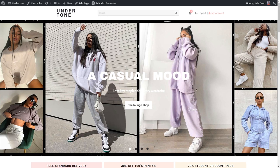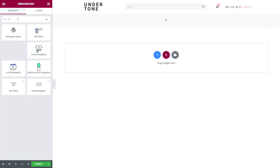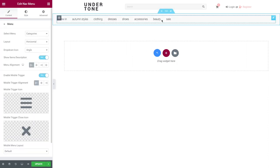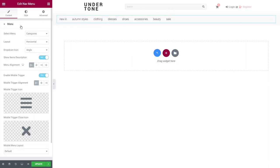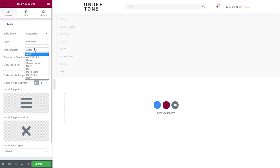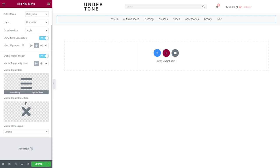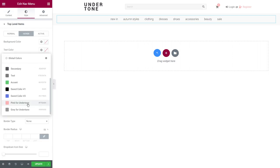After styling all the widgets the same way as before, here's how the header looks — logo, search, shopping cart, and authorization links. Jetblocks also has two handy widgets: navigation menu and breadcrumbs. To add a simple menu, type 'nav menu,' drag and drop it to your section. In the content tab, select the menu you want to use, choose horizontal or vertical layout, set a dropdown icon if needed, set menu alignment to center, and find mobile trigger and layout options below. Then style the text under top-level items.